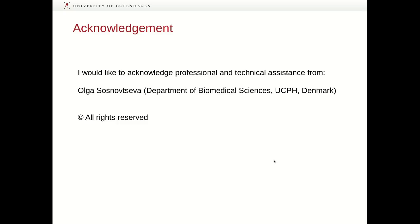Finally, I would like to acknowledge the professional and technical assistance from Augusto Snovtseva from the Department of Biomedical Sciences here at the University of Copenhagen. Thank you.